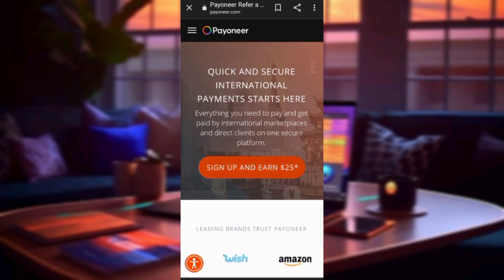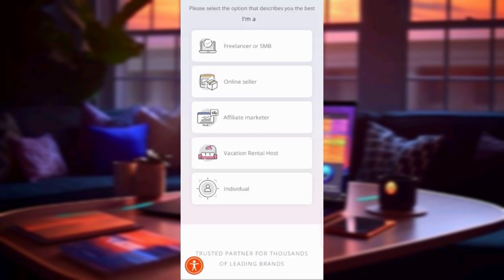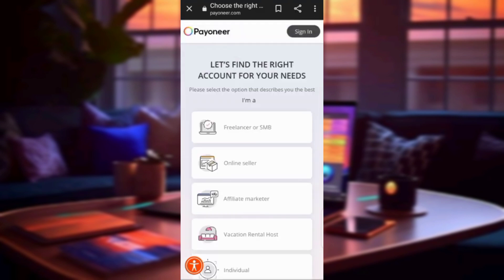First of all, you need to click Sign Up. It will bring you to a page where you can choose the reason why you are creating the Payoneer account — options include freelancing, online seller, affiliate marketer, rental, or individual. In this case, I will click on freelancer.